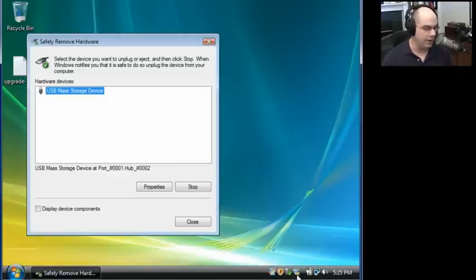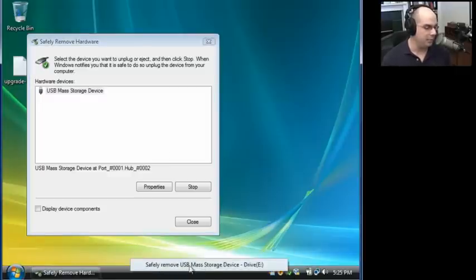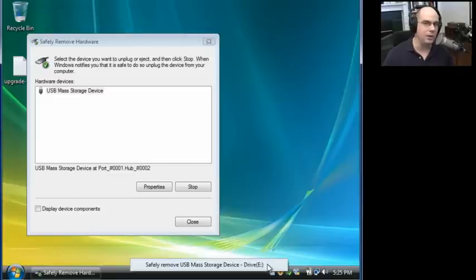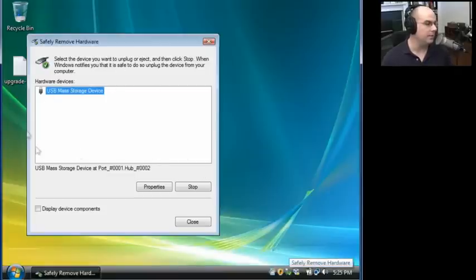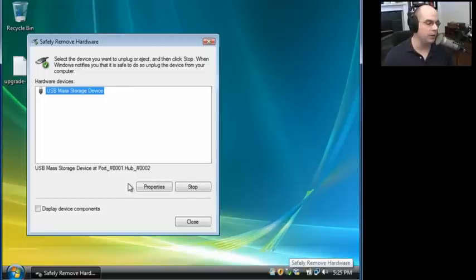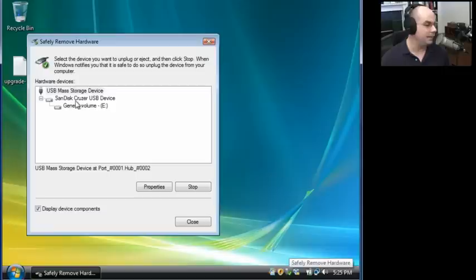If you're clicking down here and you're pulling up a device and you see Safely Remove USB Mass Storage Device Drive E colon, I'm not sure what that is. Maybe that's your cue to right mouse click and open up this full Safely Remove Hardware dialog. You can also display device components. If any are removable, it will show you what device components are there. And this is a SanDisk Cruiser USB device.